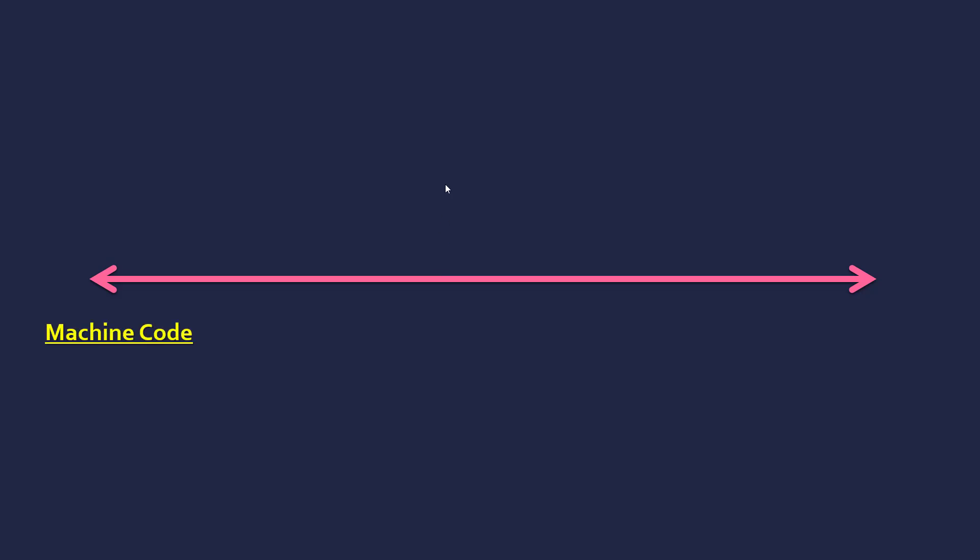And the very least abstracted language we're going to talk about is machine code. Machine code is just pure binary, so zeros and ones. And this is the closest to what's actually going on in a computer because in a computer there's electricity on and off, basically two voltage levels representing one and zero. So pure binary is as close as we're going to get to what's actually happening, so it's the least abstracted.